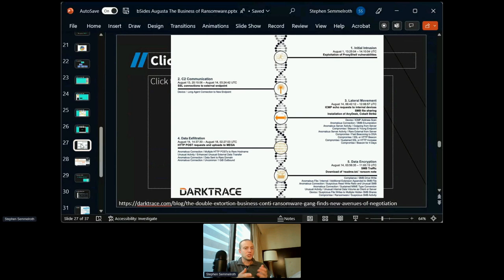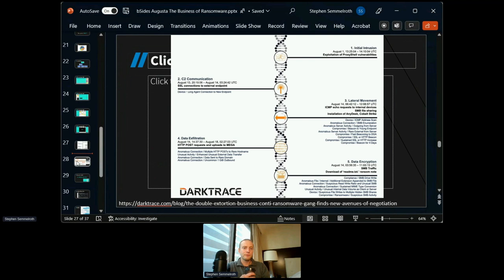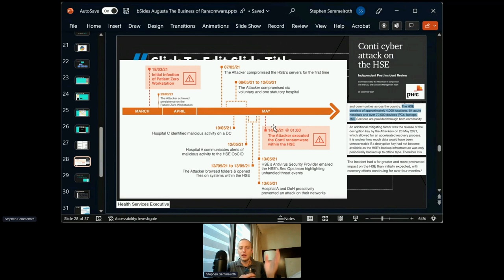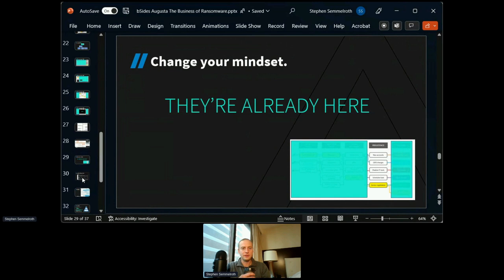Darktrace does a lot of really good work here. This is the entire Irish healthcare system — the HSE — being shut down by Conti, and this is the full timeline. Initial access was March 18th, with actual detonation not until May — it took that long because the initial access team sold access to someone else who moved around the network, then finally Conti came in and detonated. The HSE was sent back to paper charting for quite a while. Get your partners thinking about zero trust — you don't want that picture on your phone in the morning.